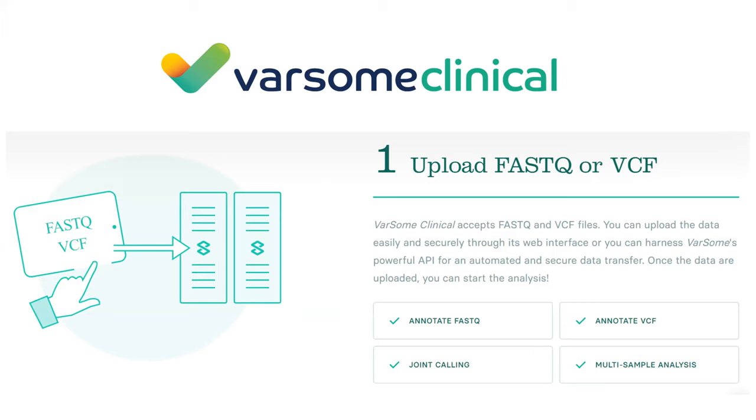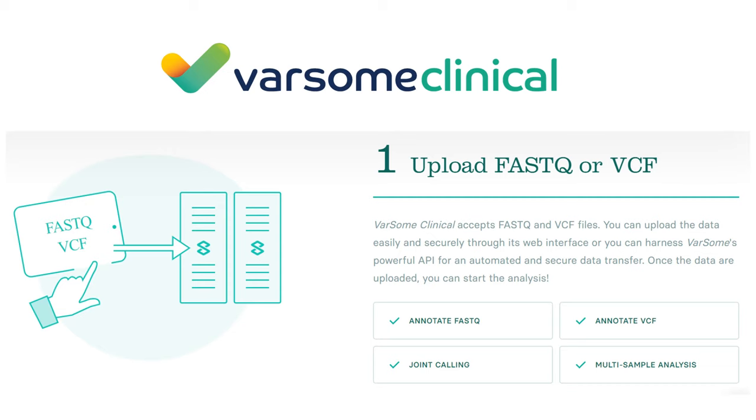Our company is GDPR compliant and we are certified with ISO for quality management for medical devices. Now we are becoming certified also with ISO 27001 for information security and data security. With Varsom Clinical you can process your NGS data in four steps. First, you upload your sequencing data to our service. We have a number of deployments available.